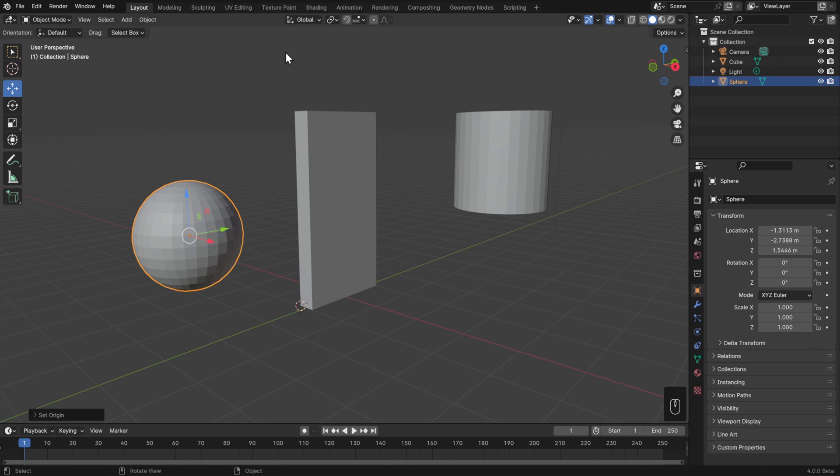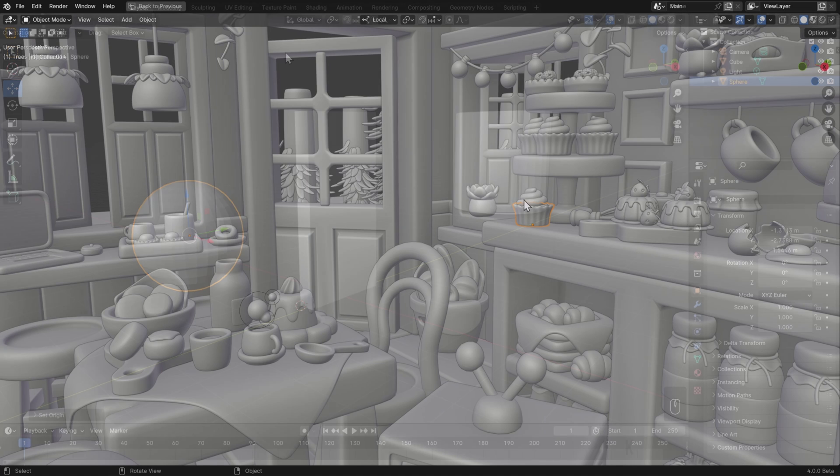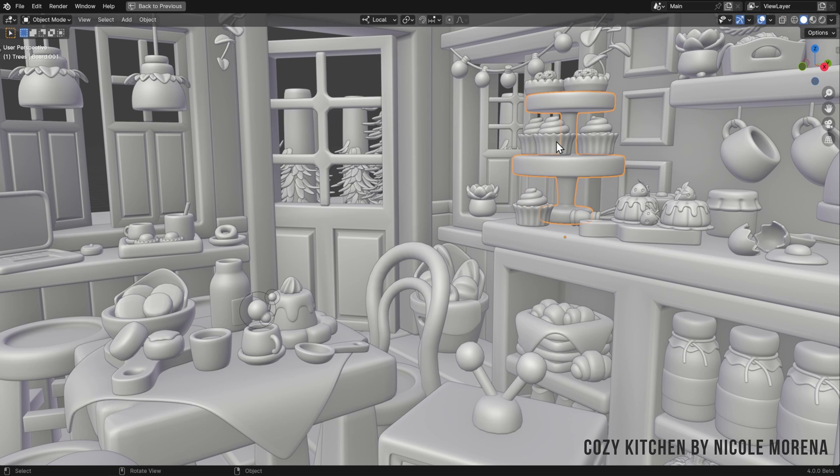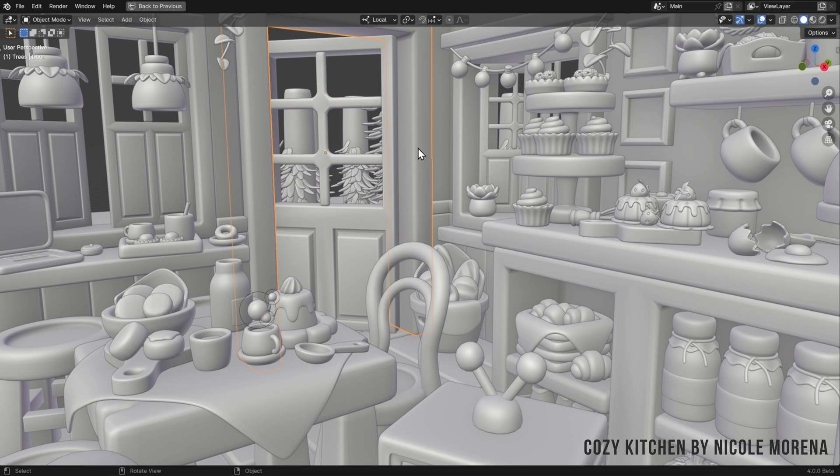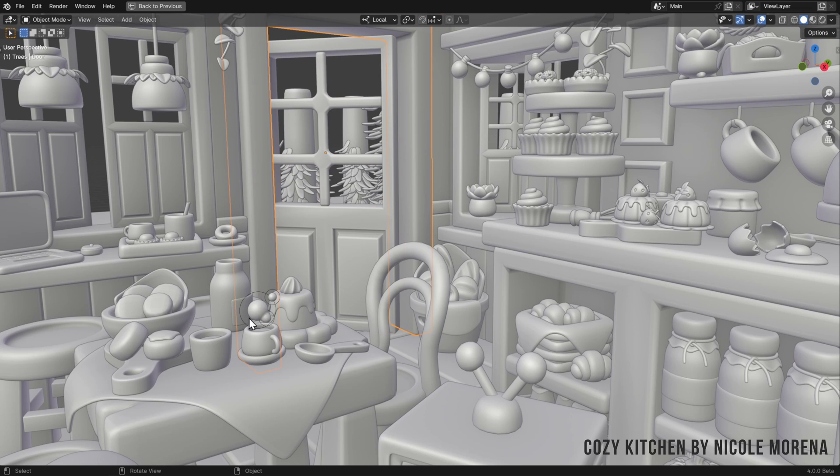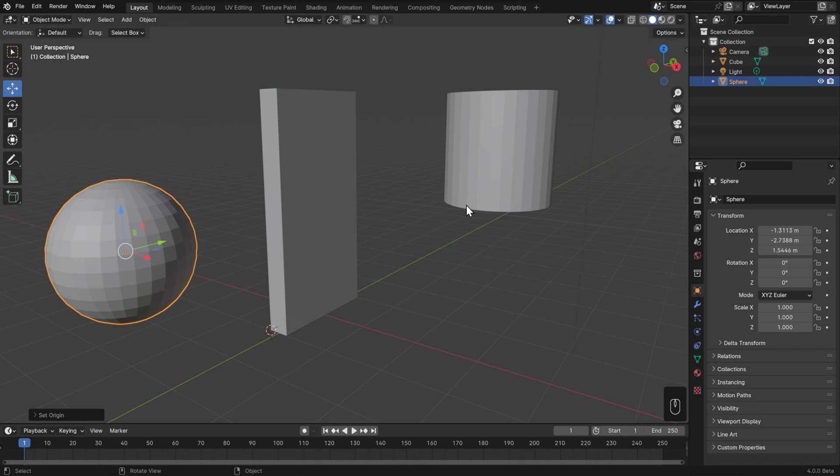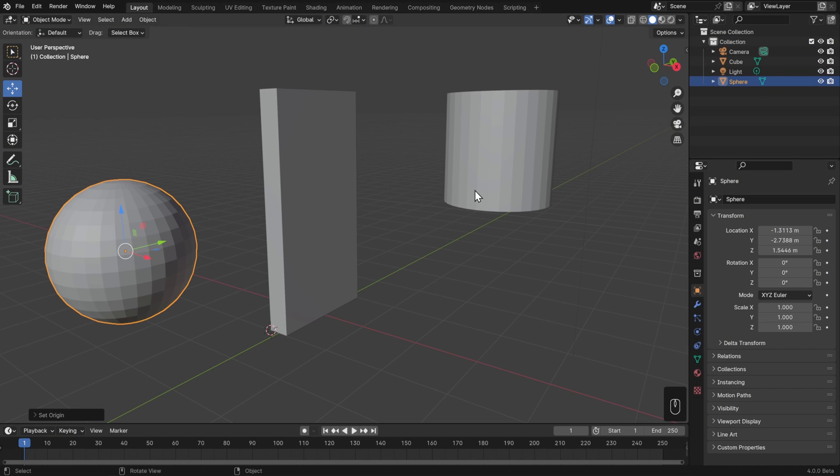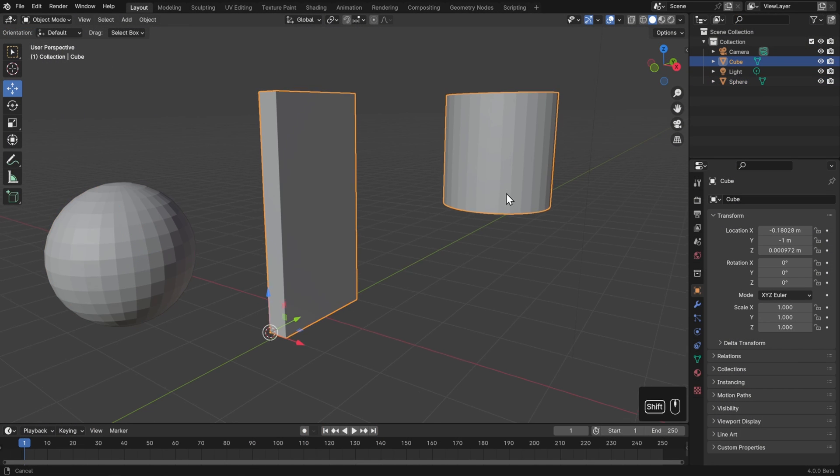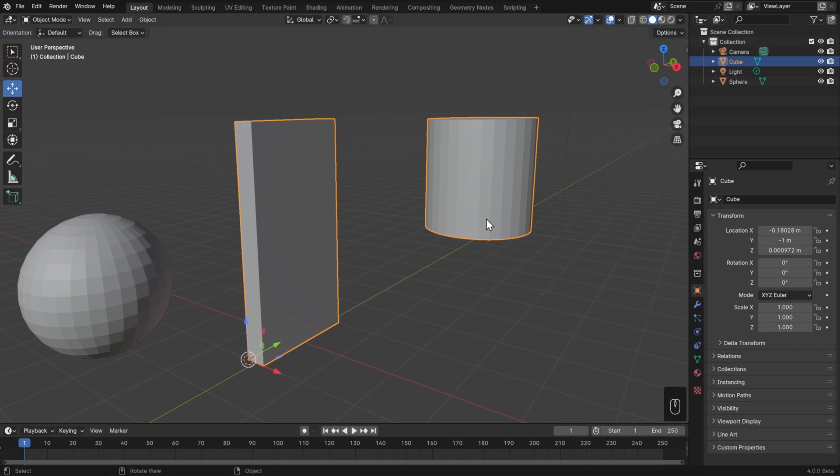One of the big questions that new users often have is what things should be one object versus separated out as different objects. My advice is to usually separate out anything that you think of as distinctly different things in your mind. For example, a door is different from its hinges and a cup is separate from the table. So you'd all want those to be separate objects. But on a more practical level, separate out everything that you want to transform separately.